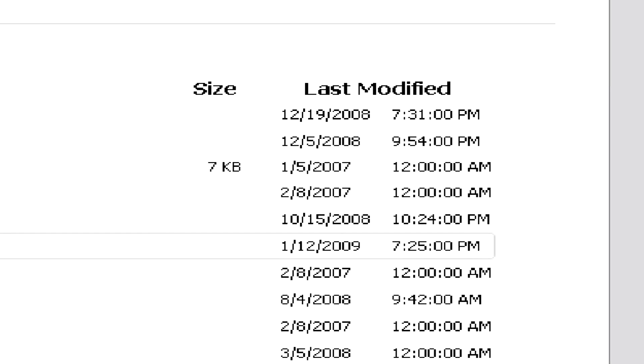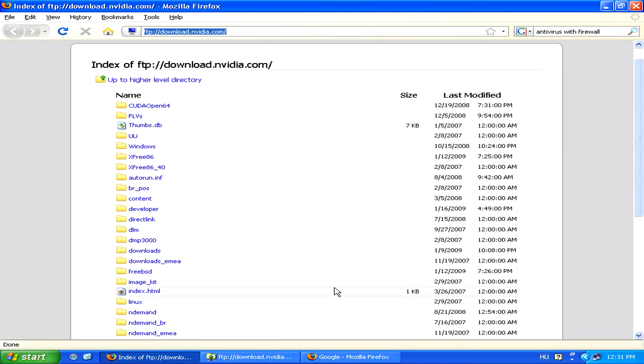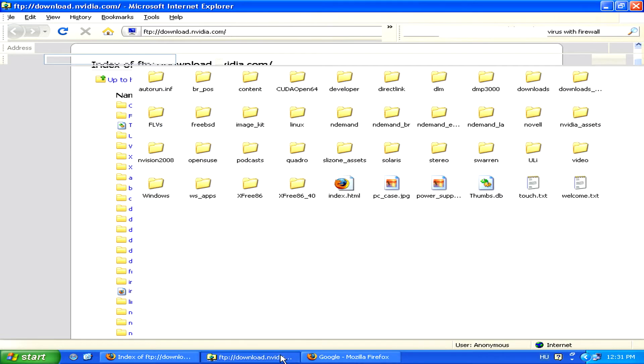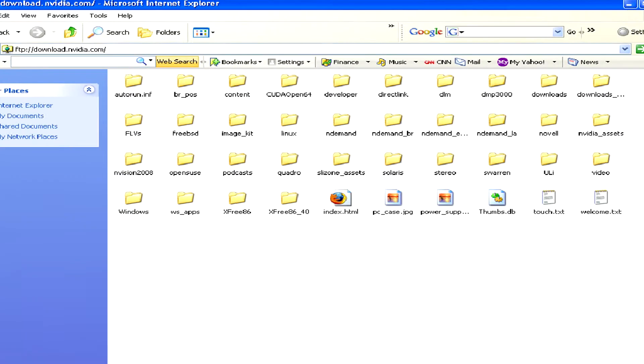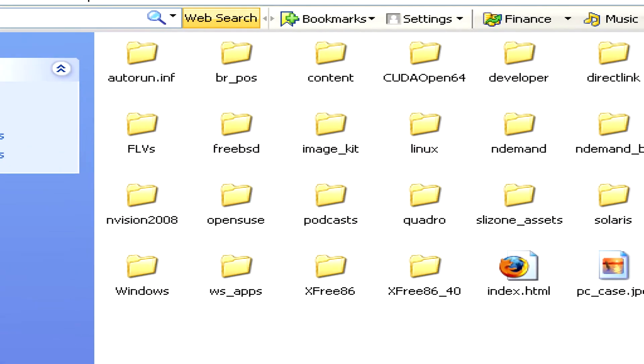Whereas in Internet Explorer, it will display it in the normal folder view which we have in Windows.